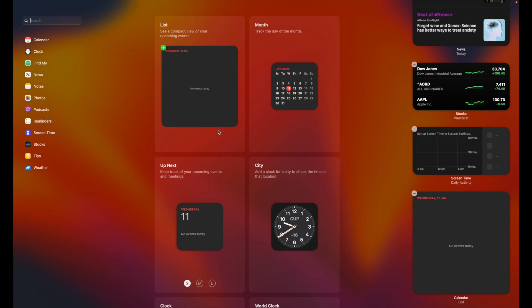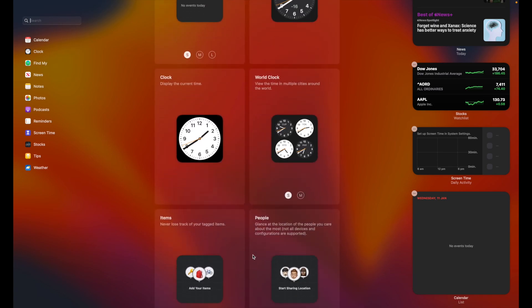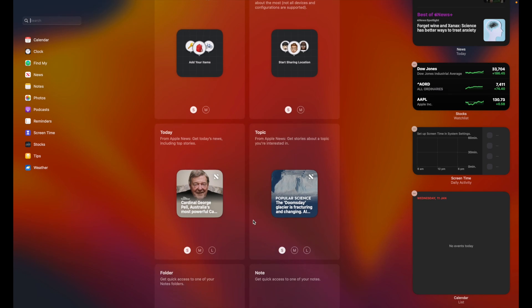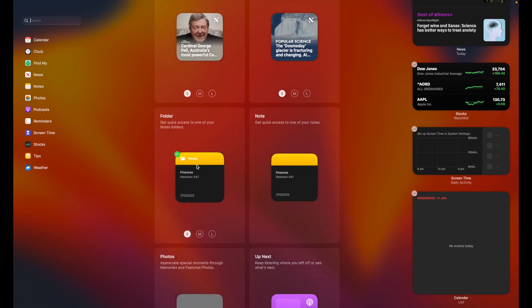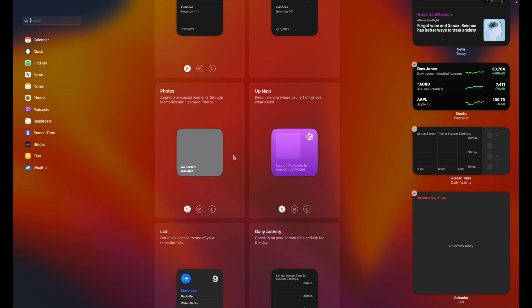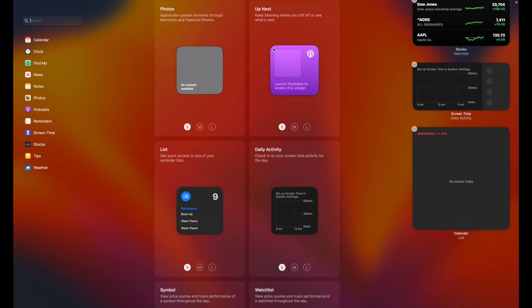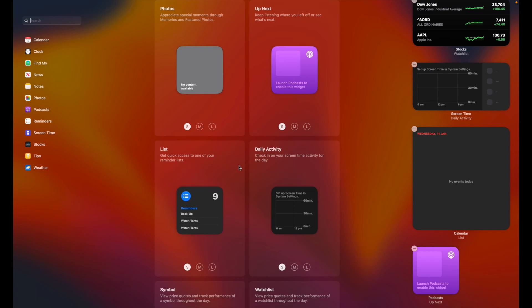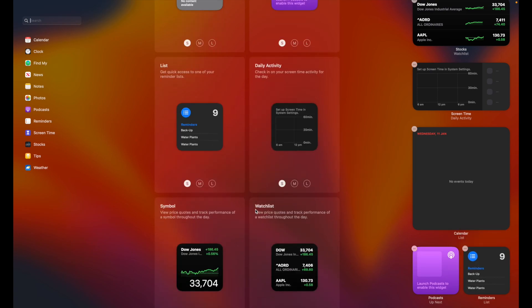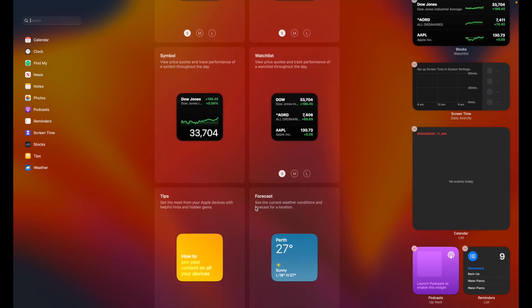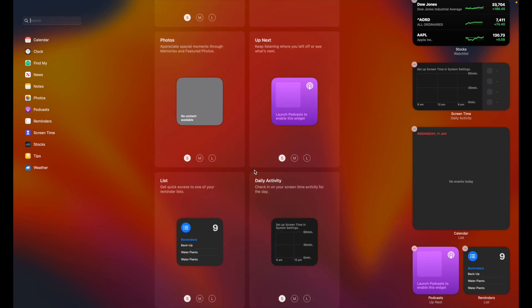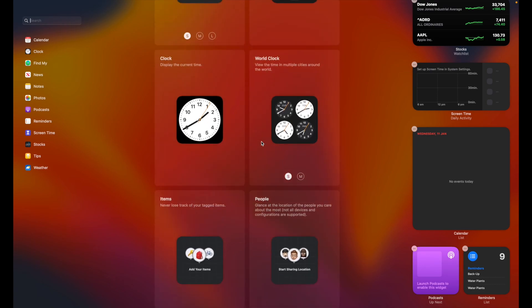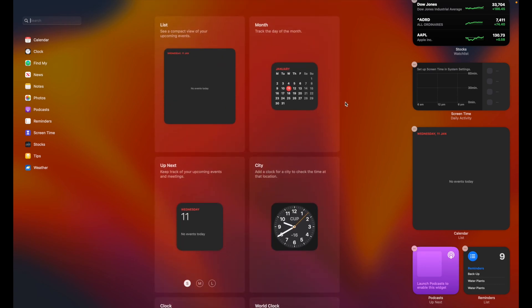So if you've got lists that you want to add, I can add that on and that will appear within my notification center. Things like people, different folders, different specific notes, photos, podcasts. So let's go ahead and add a podcast in there, let's add my list of reminders.